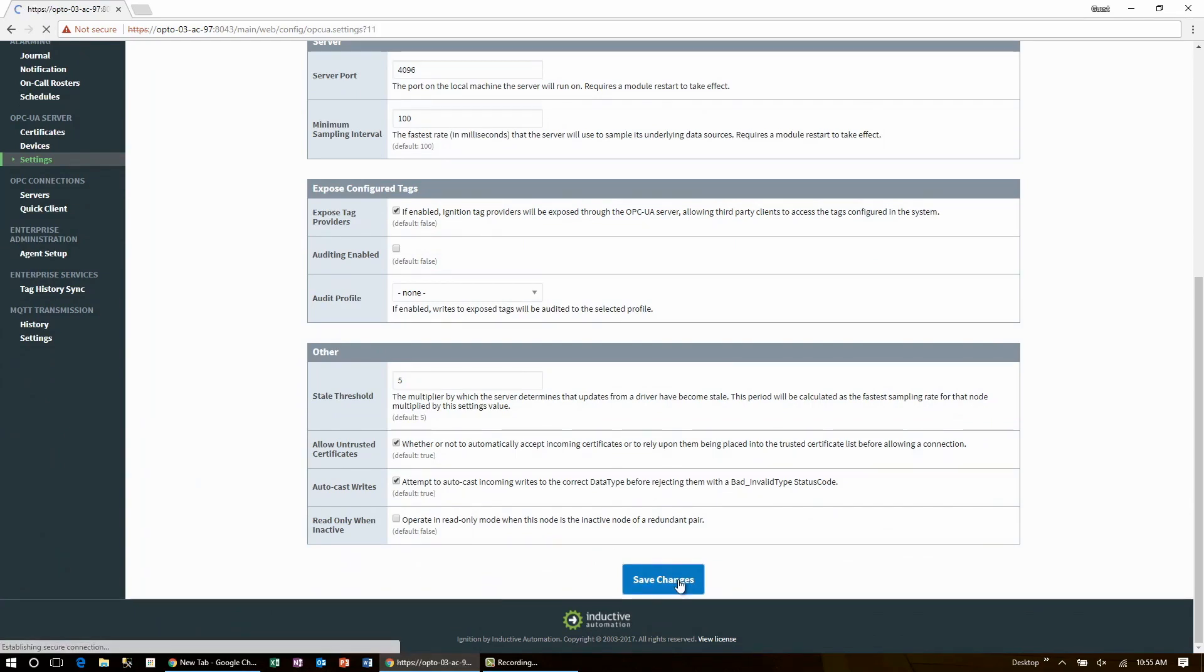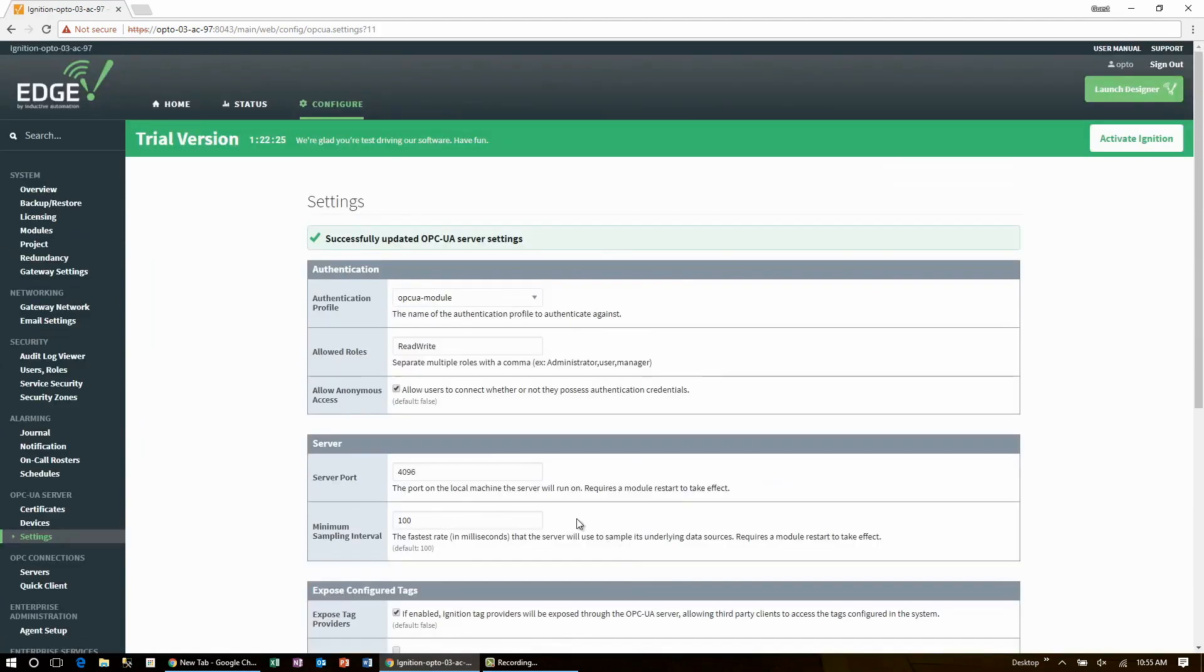This sets up the edge OPC UA server to work with the Groove OPC UA client.